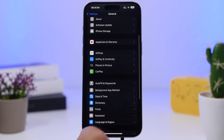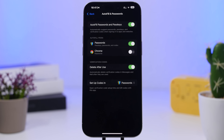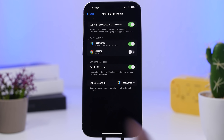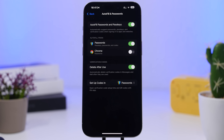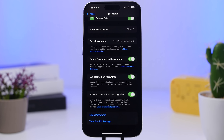Also under General settings, go to 'Autofill and Passwords.' In the Verification Codes section, enable 'Delete After Use.' You don't want used one-time codes stored on your device — since each code can only be used once, it's better to have them deleted automatically, and you can do that simply by enabling this option.